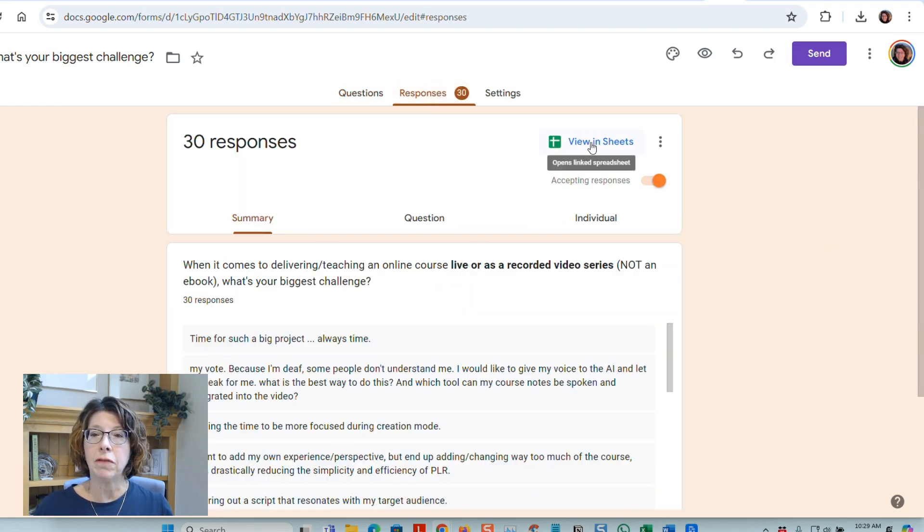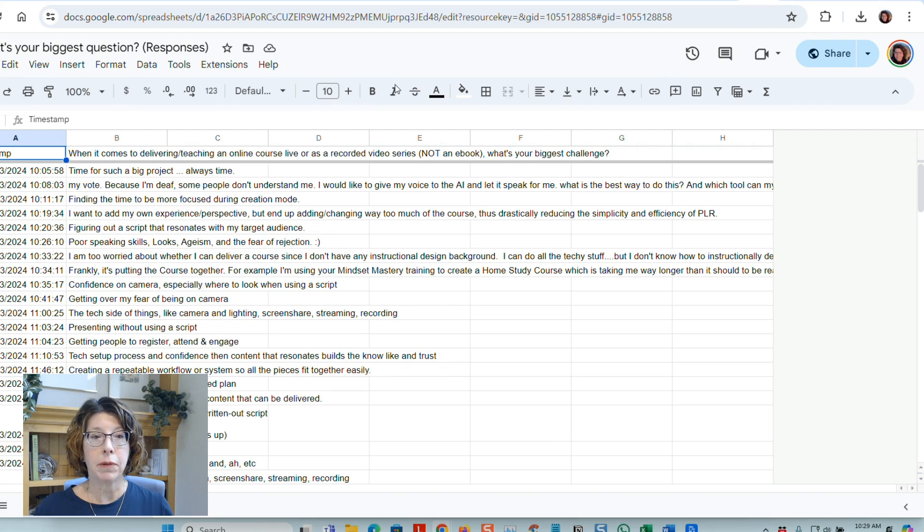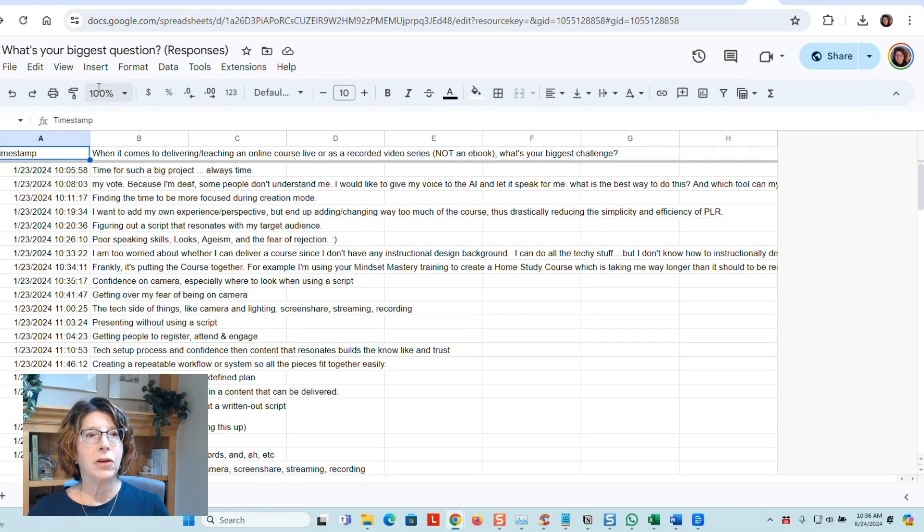Then you can view that in Sheets, in Google Sheets, which will open up a separate one with all the answers. Download that as an Excel file.